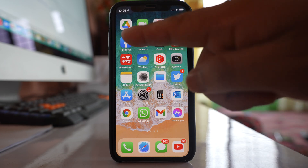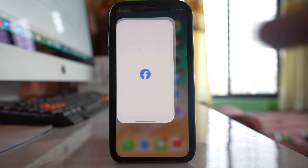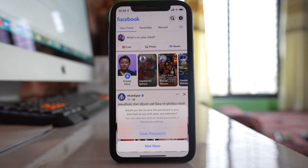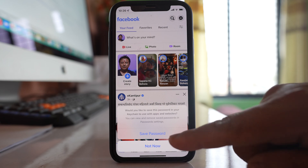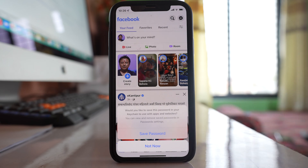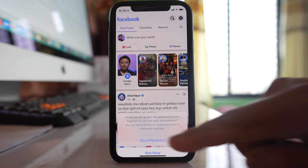Let me open my Facebook application first. This will be the first time that I am logging into my Facebook account. When logging in, you can see there is an option to save the password in my keychain when using an iPhone. So let me save the password.